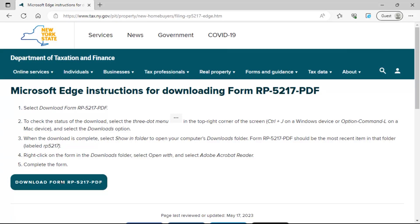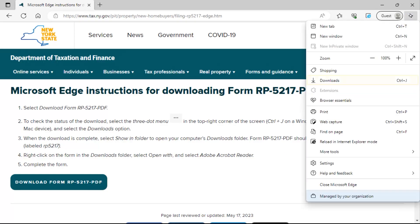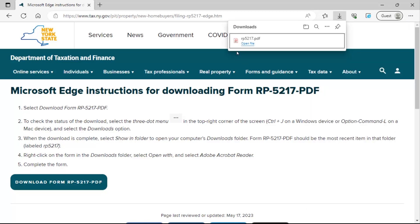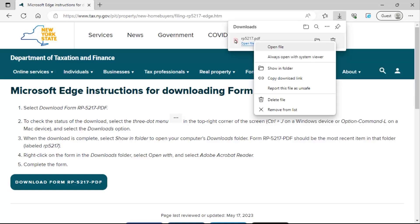To check the status of the download, select the menu icon located in the top right corner of the screen. Then select the downloads option. When the download is complete, select show in folder to open your computer's downloads folder.